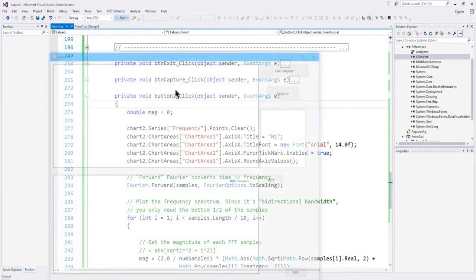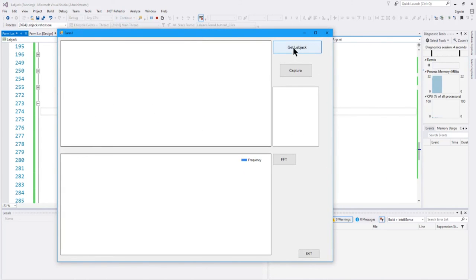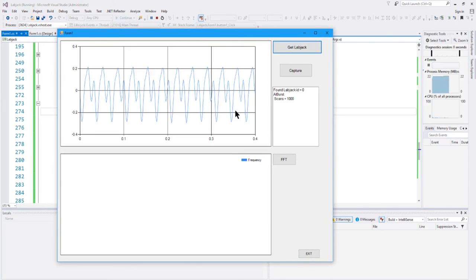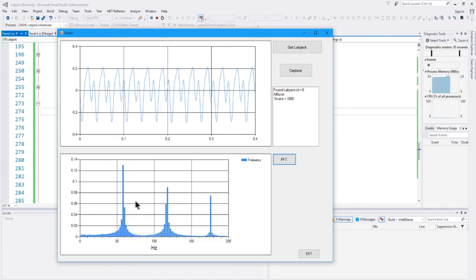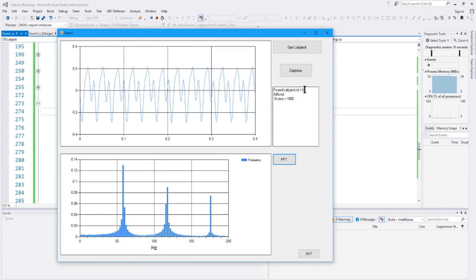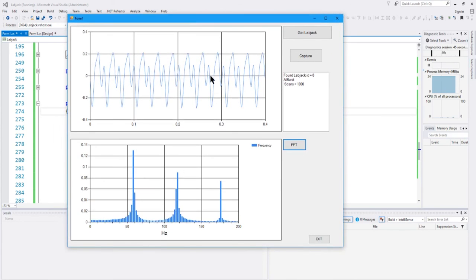I turned on the output from MATLAB on the other computer and it's feeding into the LabJack. Let me get the data — here's the scan. I click the FFT button and there you go — you've got the three frequencies at 60 Hz, 120 Hz, and 180 Hz plotted on the FFT. The text box tells you when you found the LabJack and its ID. You can connect many LabJacks to a USB hub. It also confirms the AI burst — analog input burst — and how many scans. Basically, it's reading from the LabJack and when you ask it to do an FFT, it does.